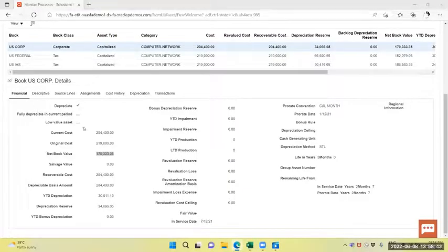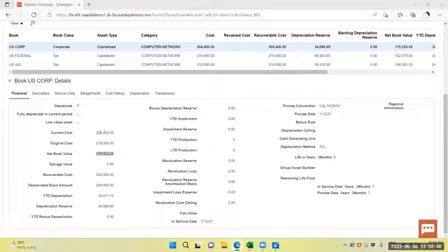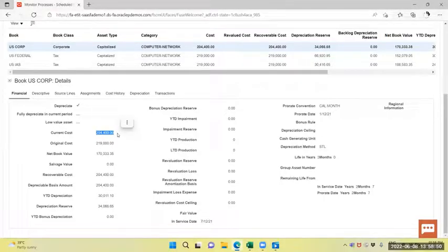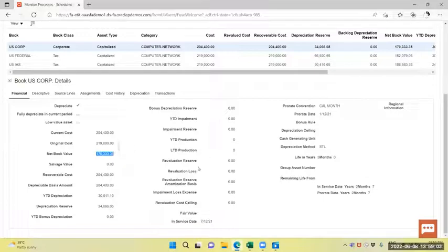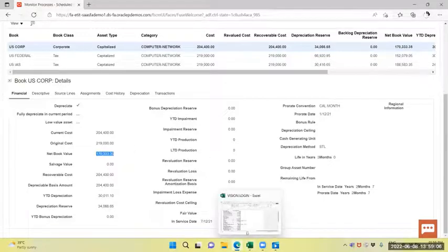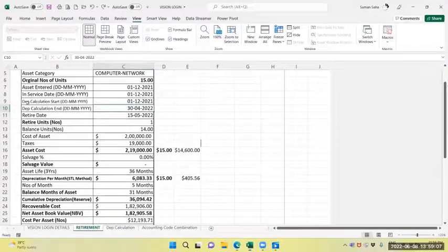Now you can see the financials also. Current cost is 20,440.00. The original cost is 21,900 and the net book value is 17,333.35. Same I will explain in my Excel sheet.